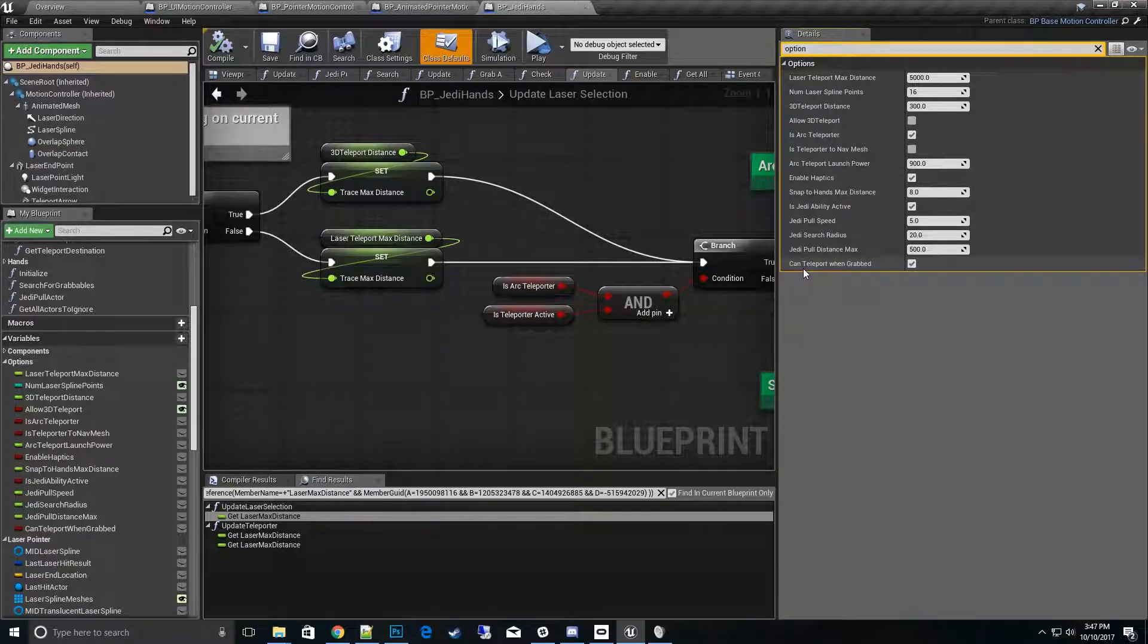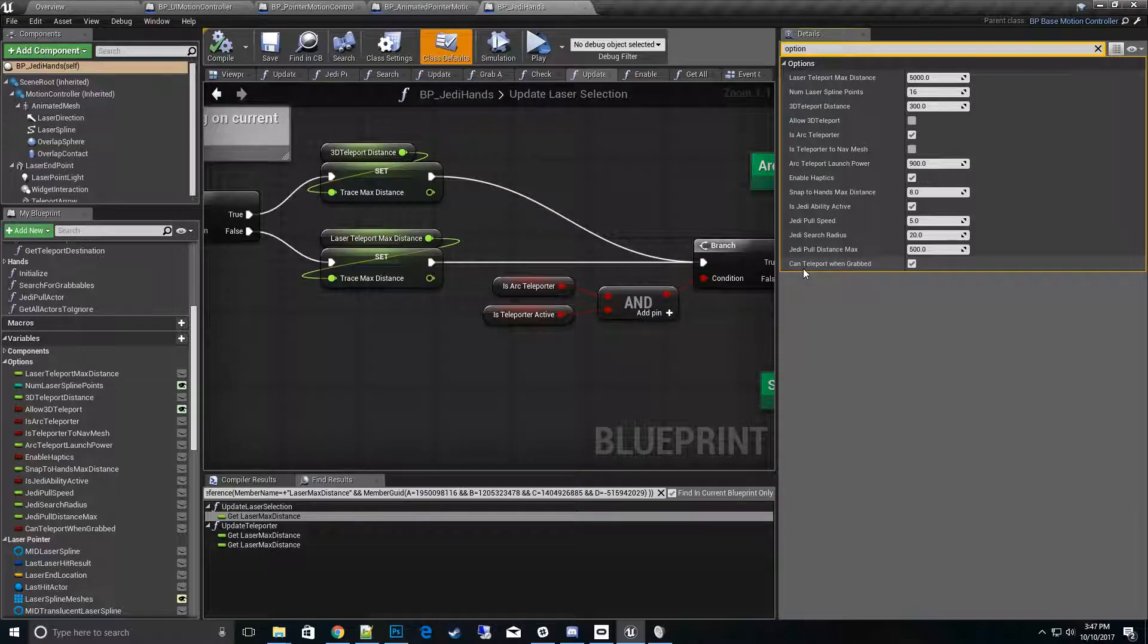All right, and then the last option here is can't teleport and grab. This is something - if you want to be able to hold swords in your hands or any object in your hand and still teleport, this is an option you can turn on and do that. Or you can make it where you can't teleport when your hands are full. So that's up to your own game project.